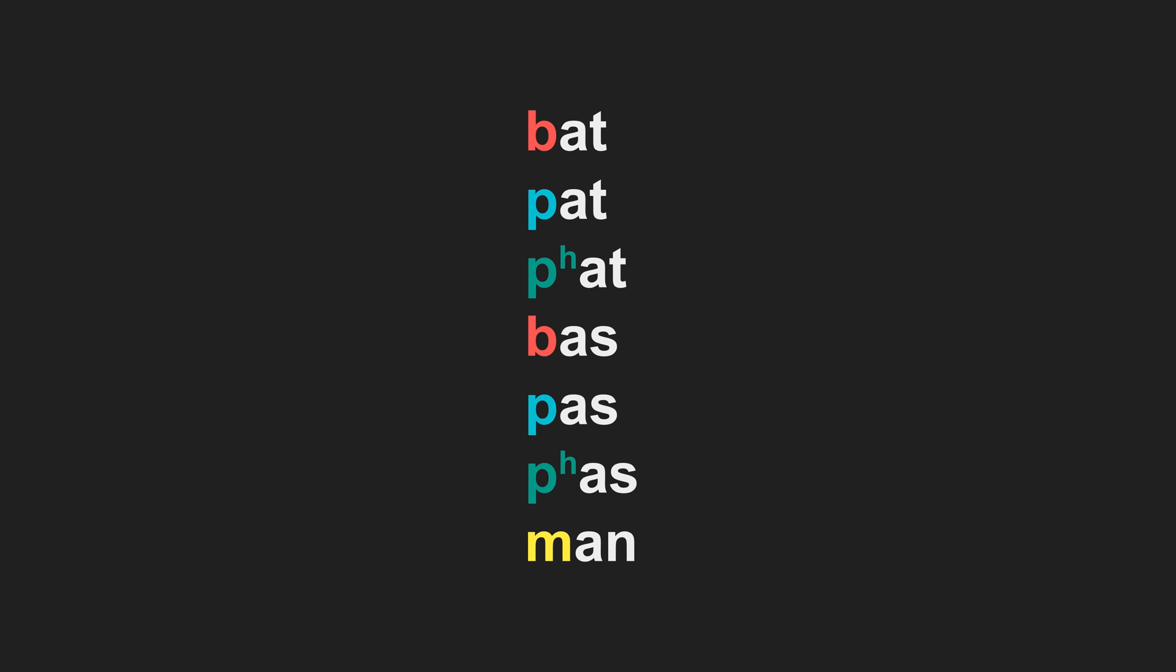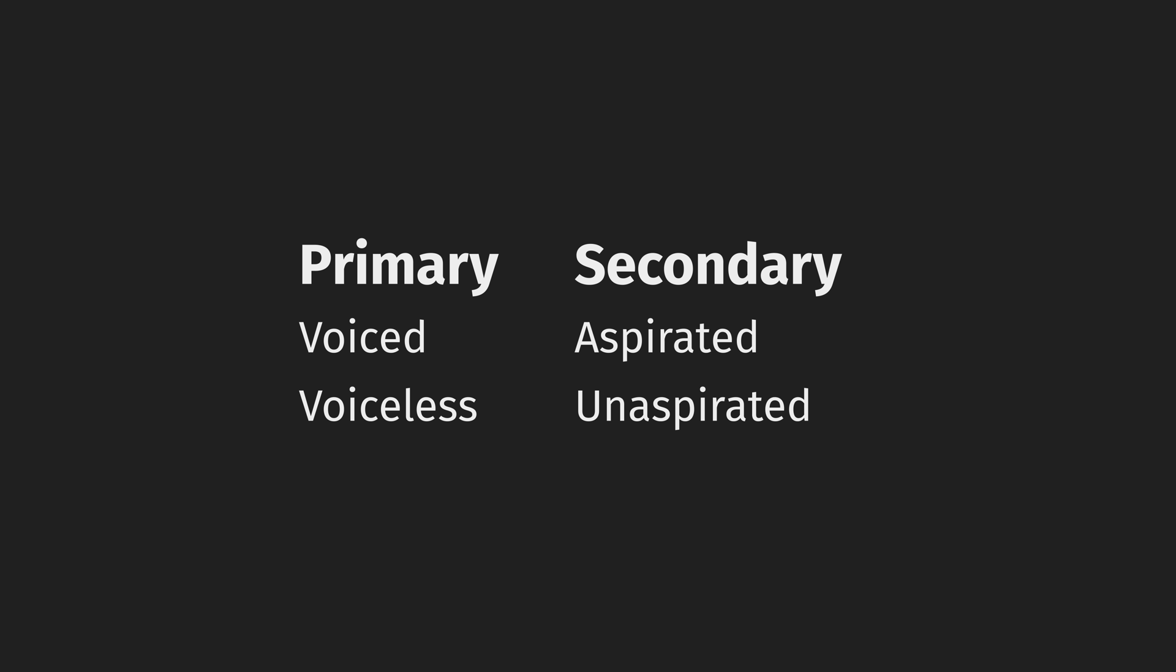We could go with tonal genesis based on primary voicing: voiced low, voiceless high, which is what we've been doing so far. Or we could base our tonal genesis on secondary voicing.